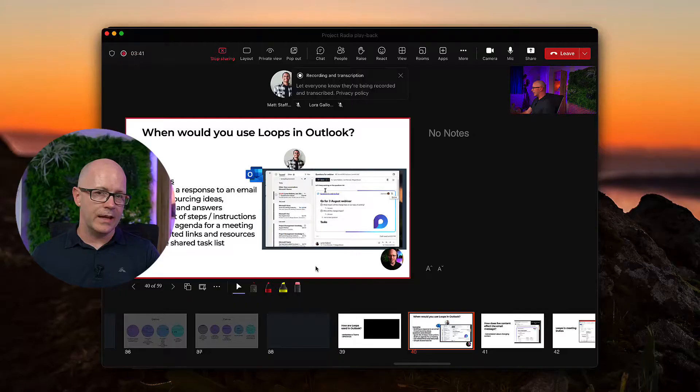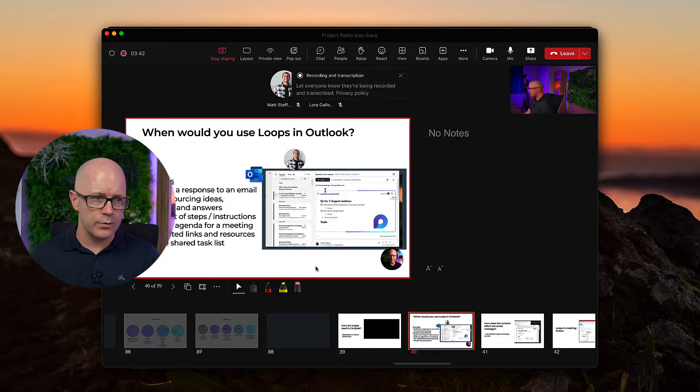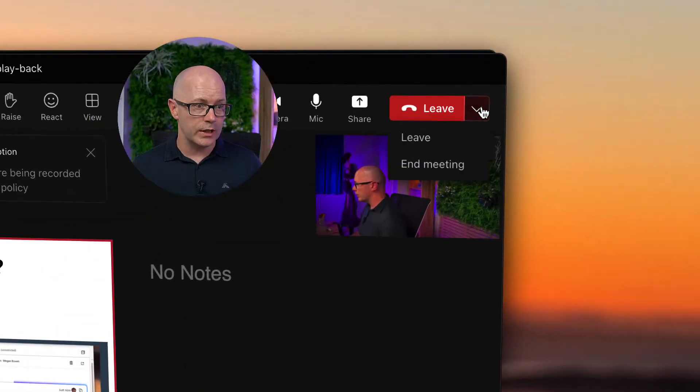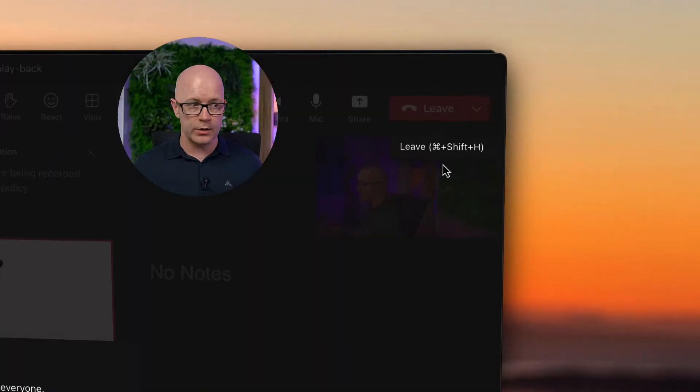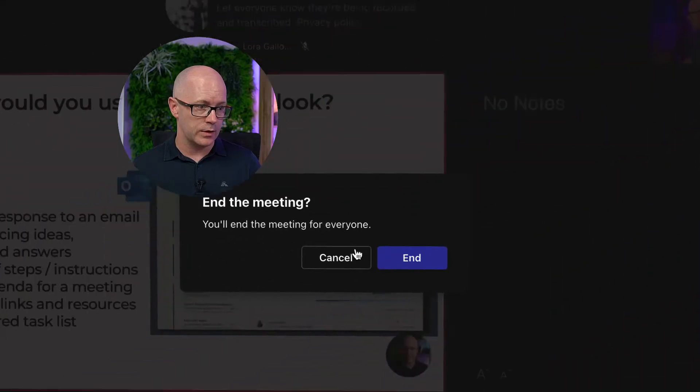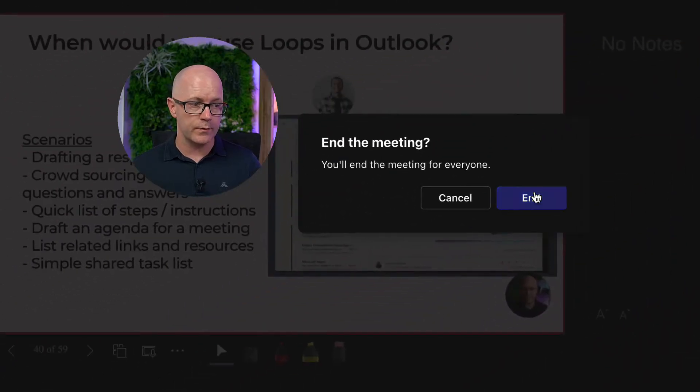We're coming up to the end of a meeting and we're going to stop the recording. This is going to be a video showing you two ways about how you can make sure you keep that video recording. We're going to leave the meeting and end it there, which is also going to end the recording for everyone.